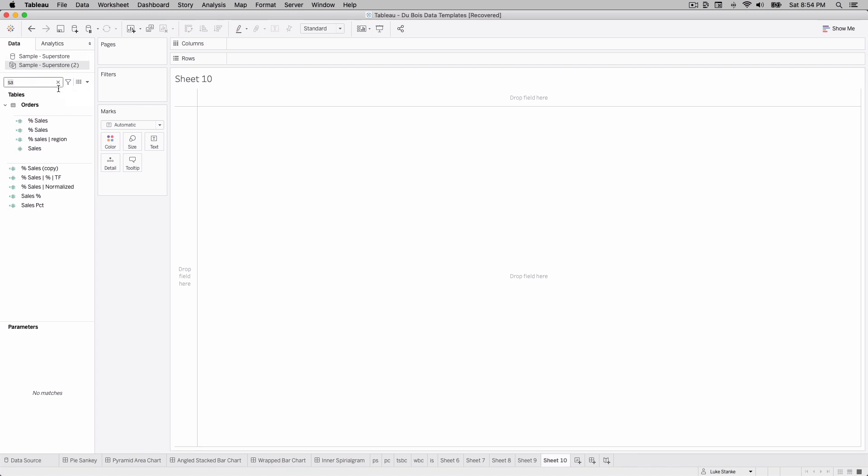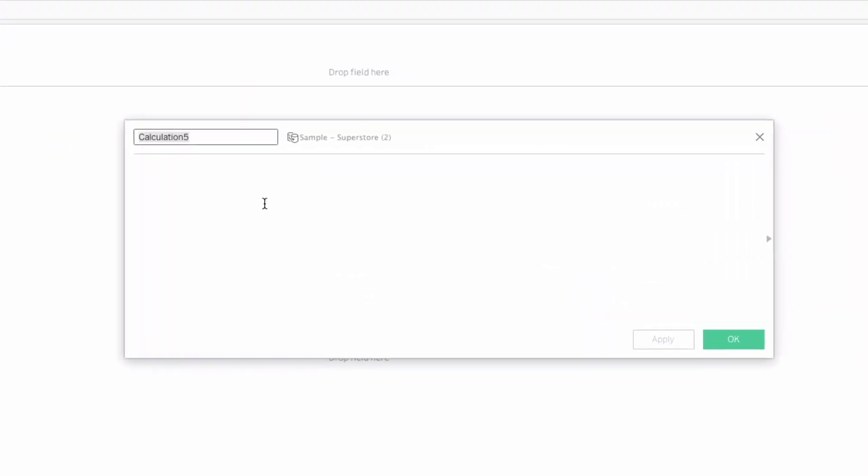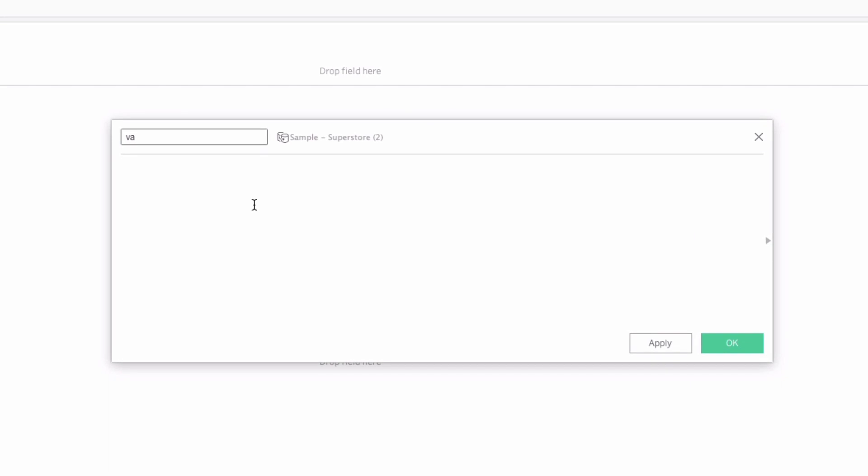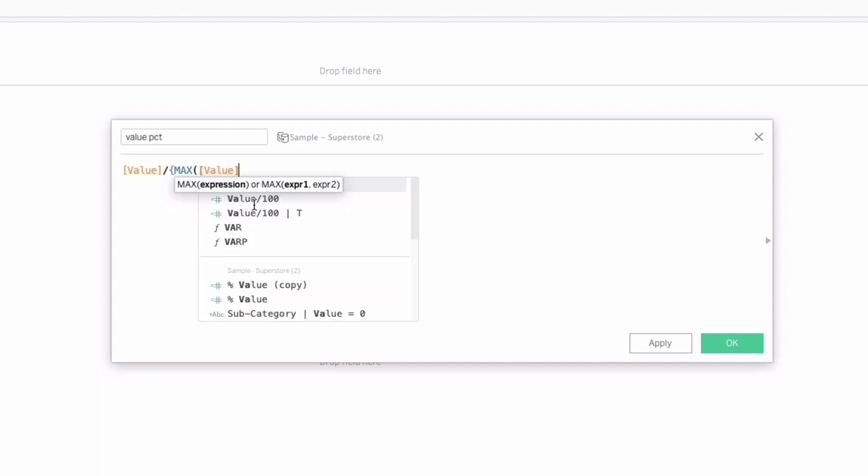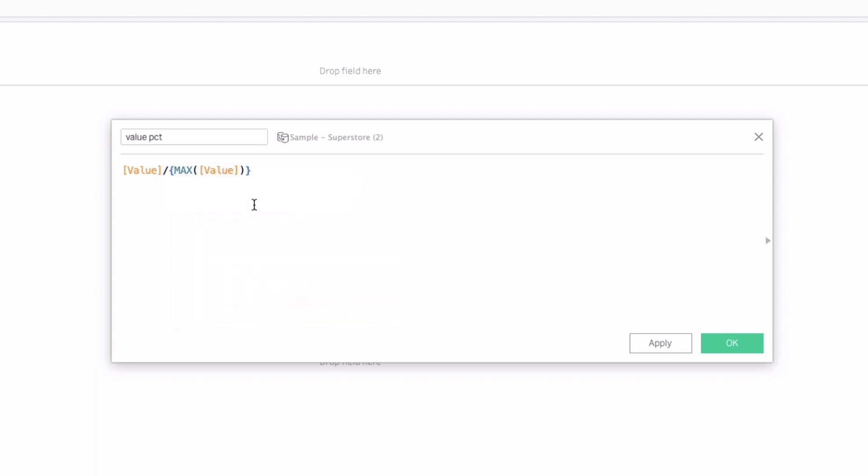Number one, what we want to do is create a new calculation that we're just going to call value percent. We're going to standardize those values. They go from 0 to 200, we want to range from 0 to 1. We're just going to say value divided by the max value. That's it. Value percent. Done.